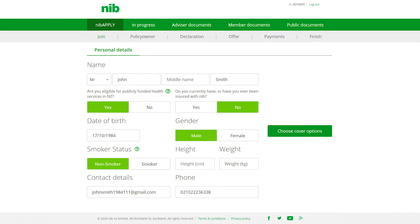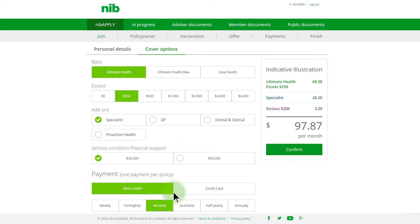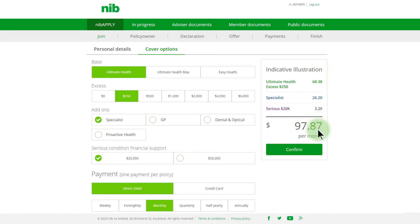There's no need to fill out height, weight and contact details if you're wanting a quick quote for your client. Under cover options, select the base cover, excess and any options that you're recommending for this applicant. Payment can be made by direct debit or credit card — no fees apply for any transactions. You can also choose the payment frequency. The indicative illustration will reflect your selections. Click Confirm once completed.